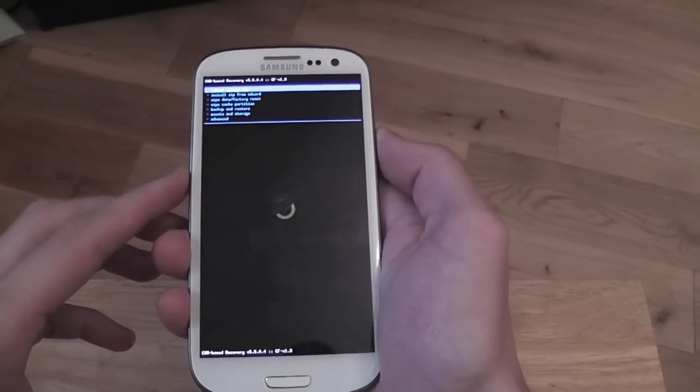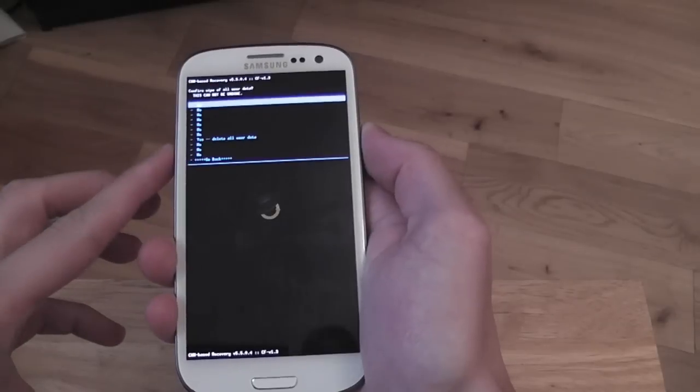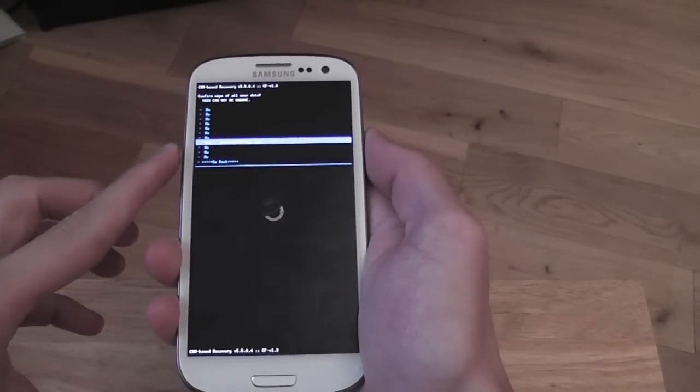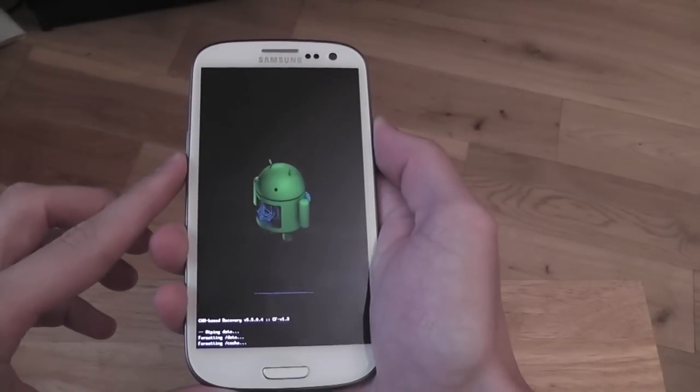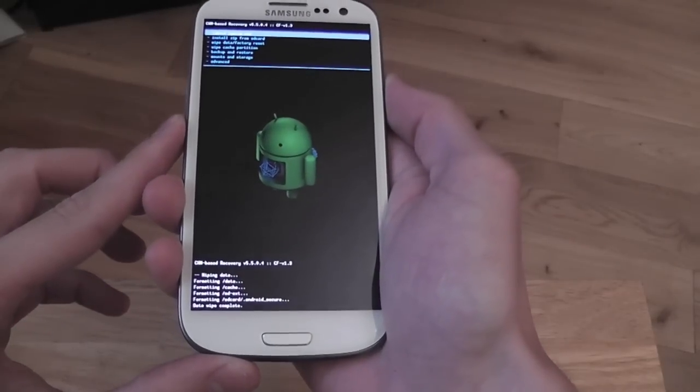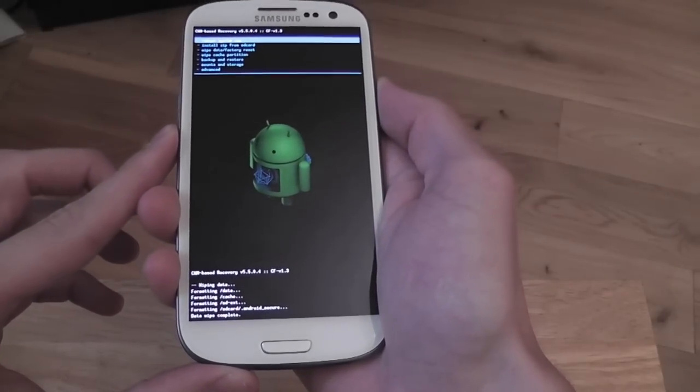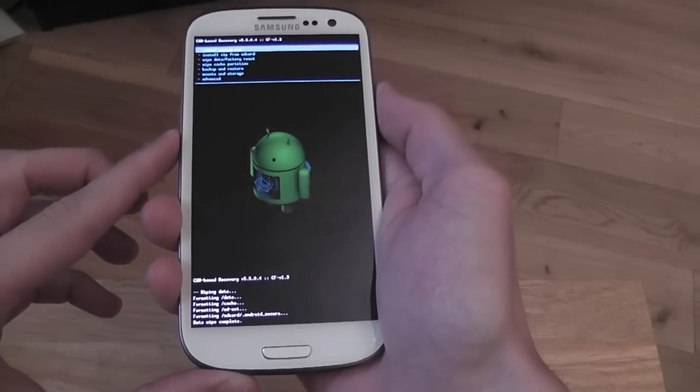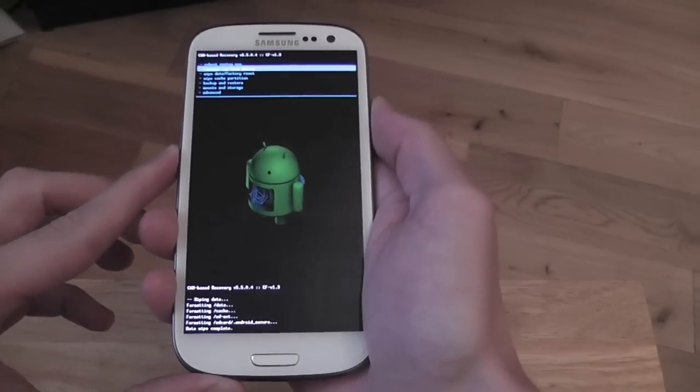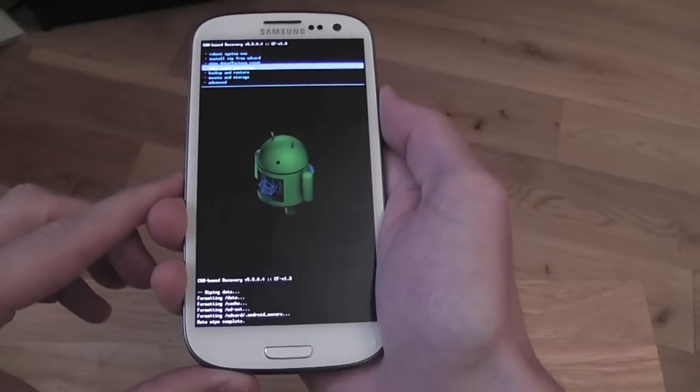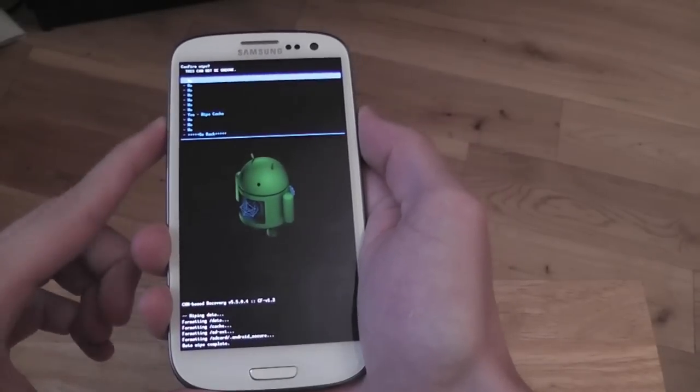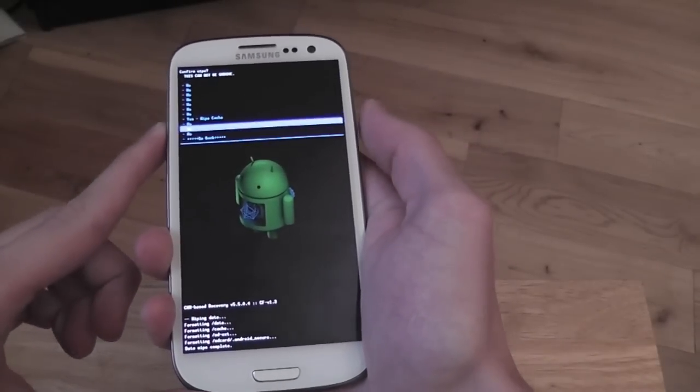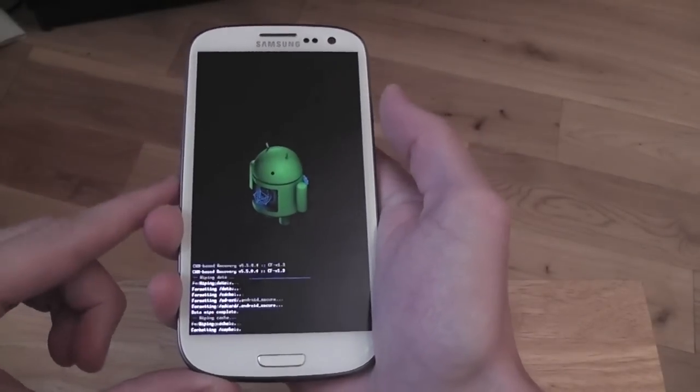First off, we're going to do wipe data factory reset. Yes, delete all user data. As you see, it's doing that. Data wipe complete. Next, we're going to wipe our cache partition. Yes, wipe cache. Cache wipe complete.